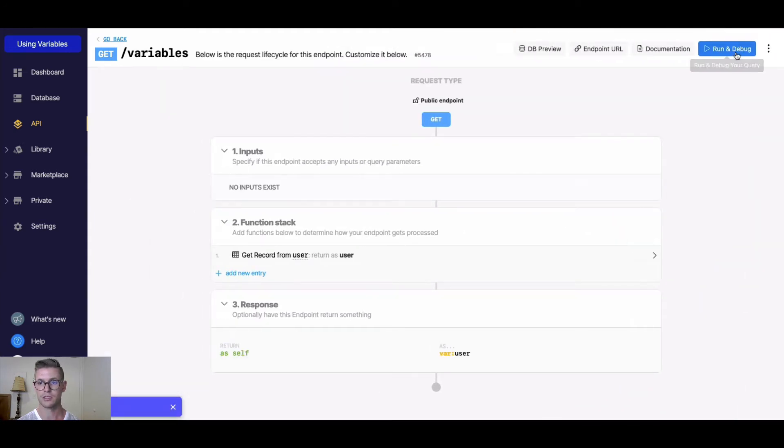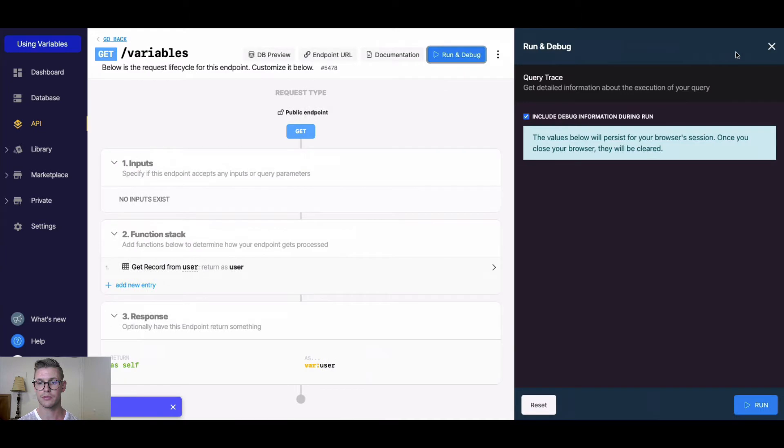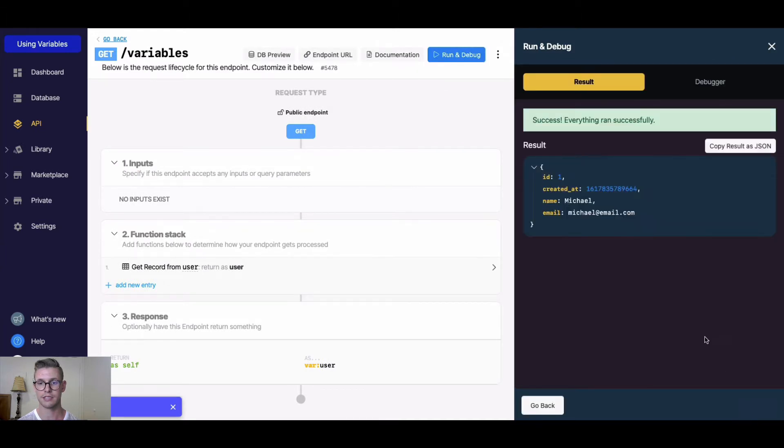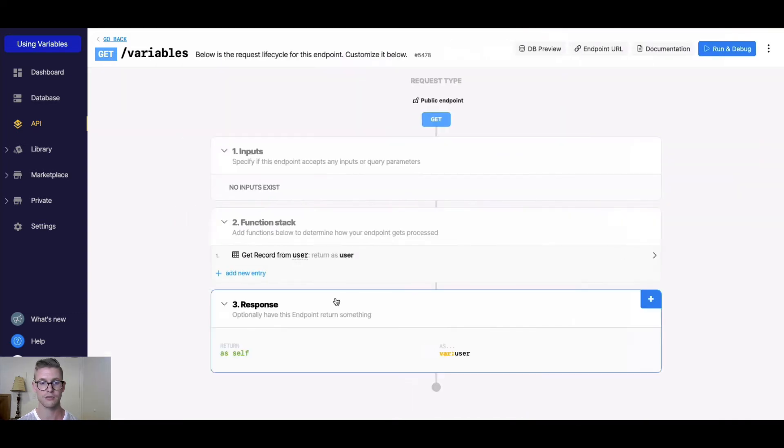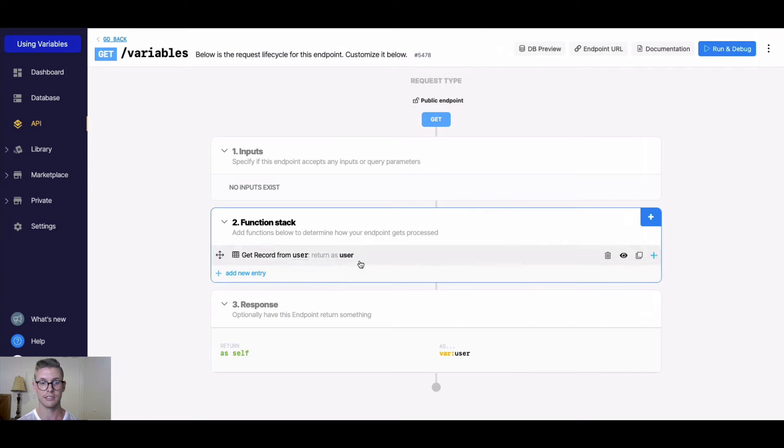For example, if I just go ahead and run this, we'll see here is user 1 which looks like me. We see all the information for user 1, so that's now stored in this user variable.